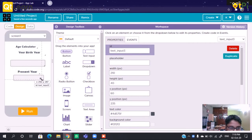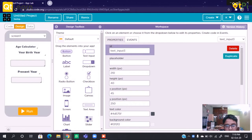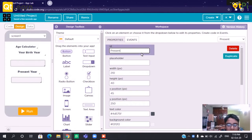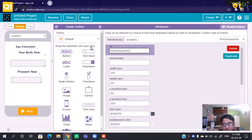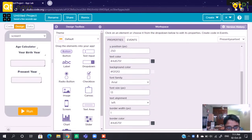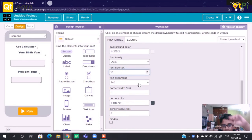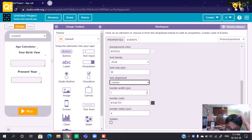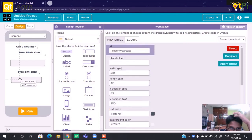We can resize this text input and change it to Present Year Text. We will change the font size.